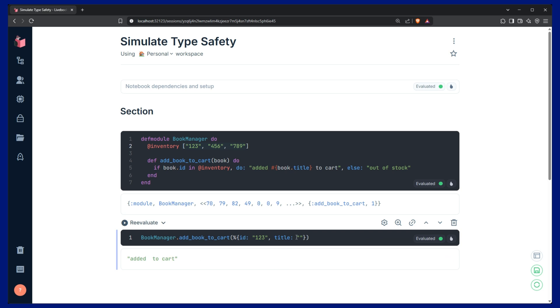What if further down in our application, these books get added to the database, and now we have an empty string added to the database? So, I prefer to get my errors early on in the process, so I can fix them right away, rather than dealing with them later when I find them.